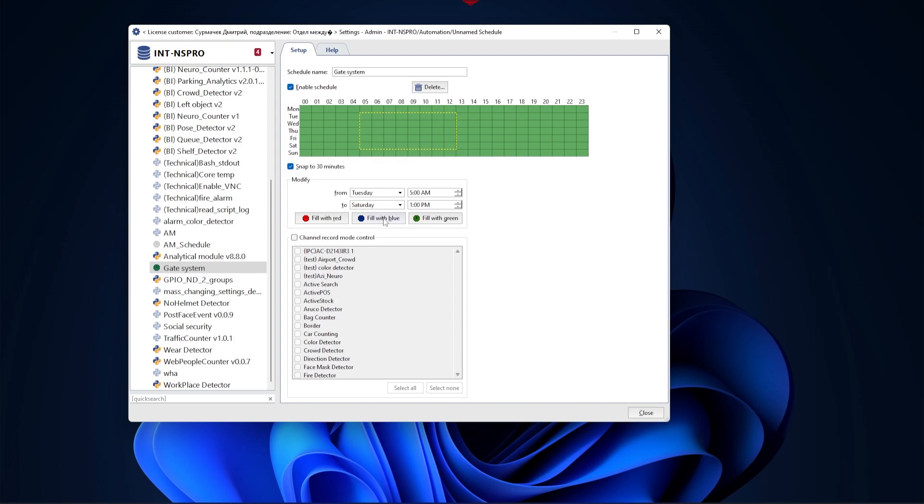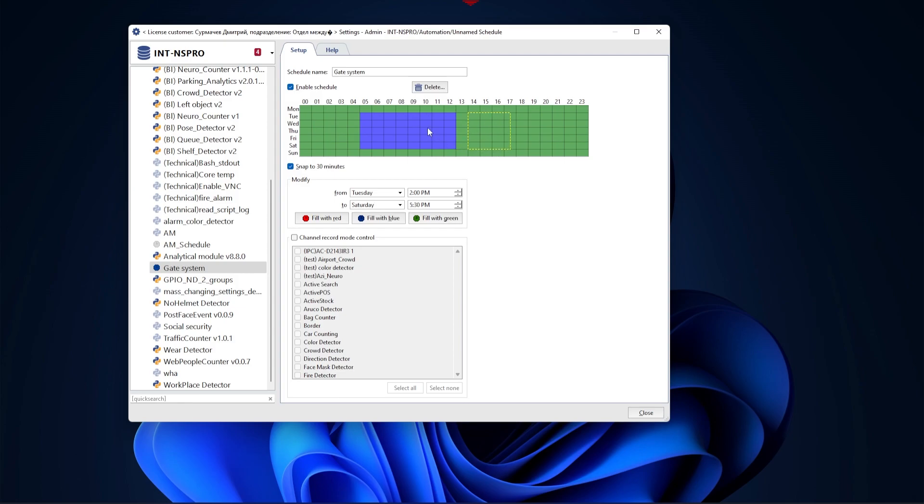In order to shade a certain zone, point the mouse at the beginning of the zone, for example, Tuesday at 5 am, then click and hold down the left mouse button and select the area. After highlighting, click on the color you want to shade it with.